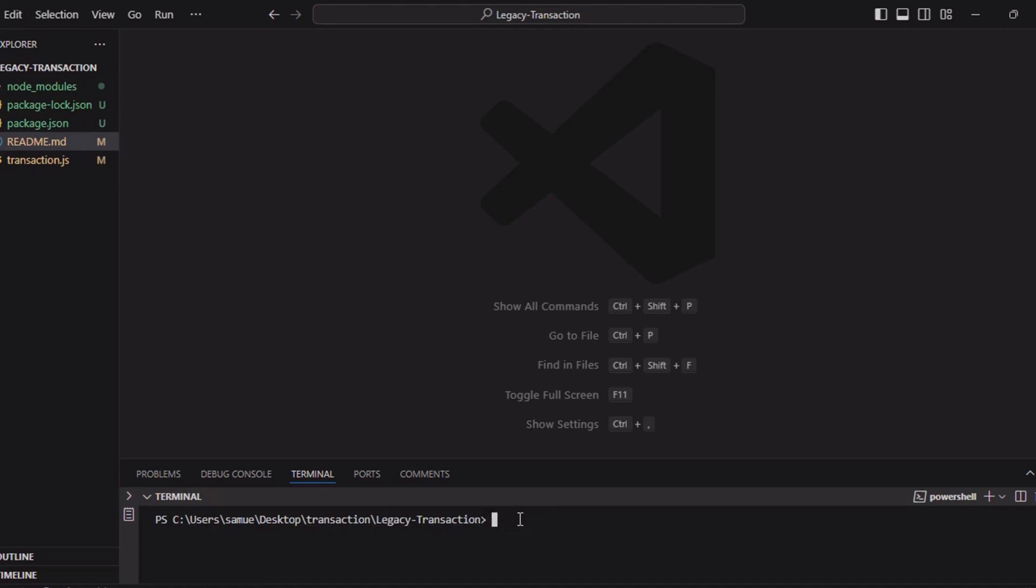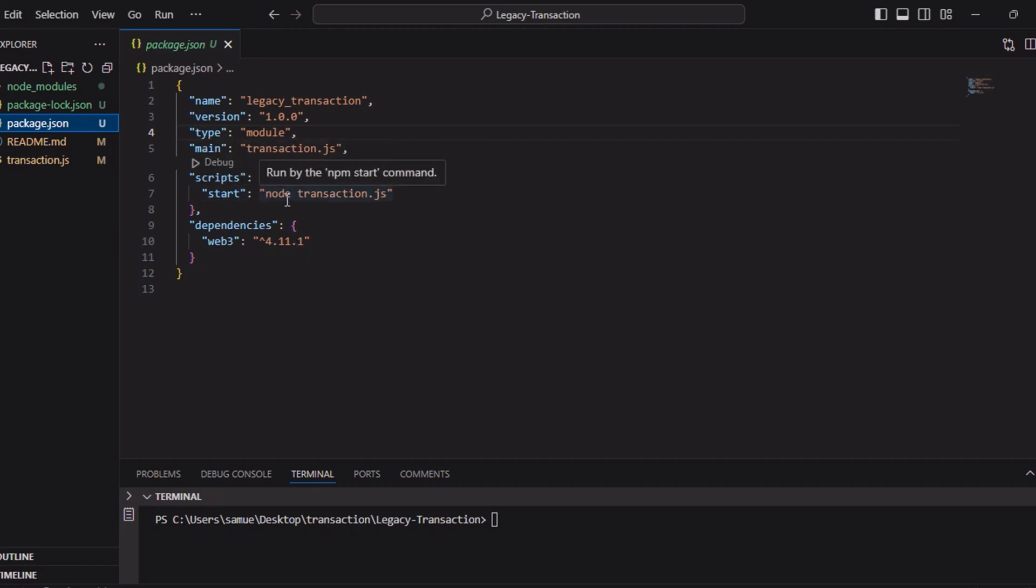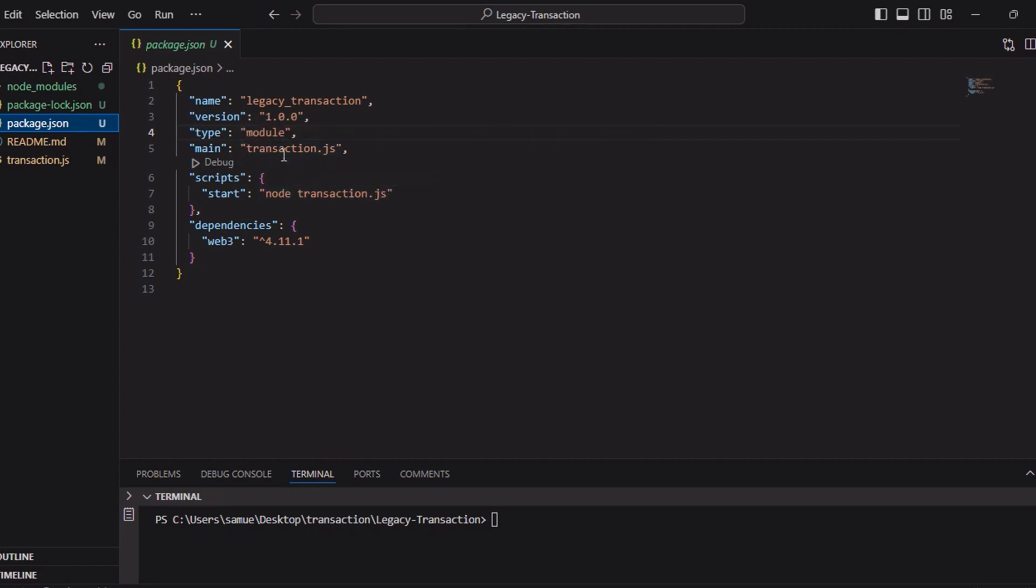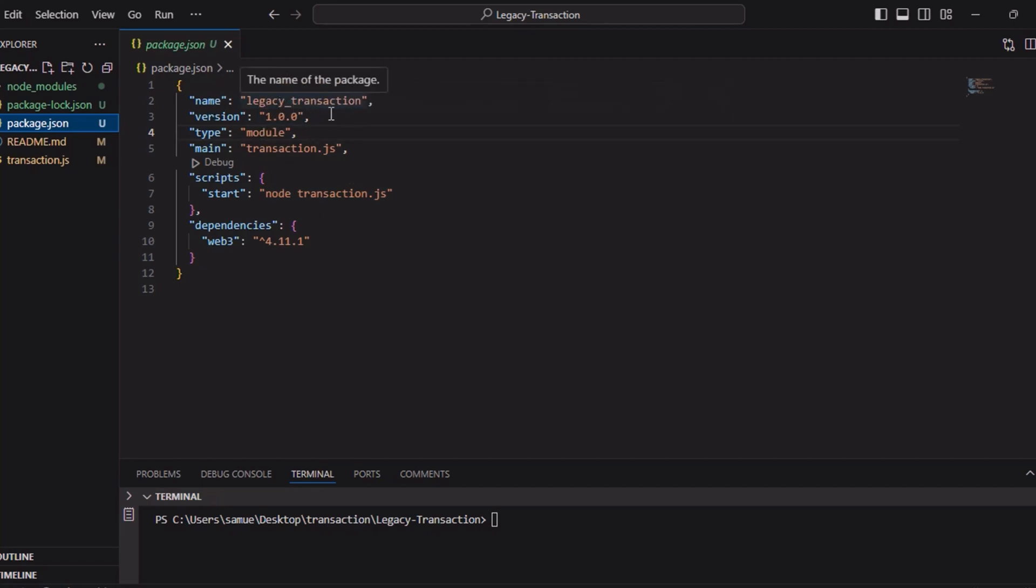After that, we'll come here to check our package. We can see we've already installed Web3.js version 4.11.1, and then we have set our start to be node transaction.js. Then type as module, and the version of this project is 1.0.0 and the project name is Legacy Transaction.